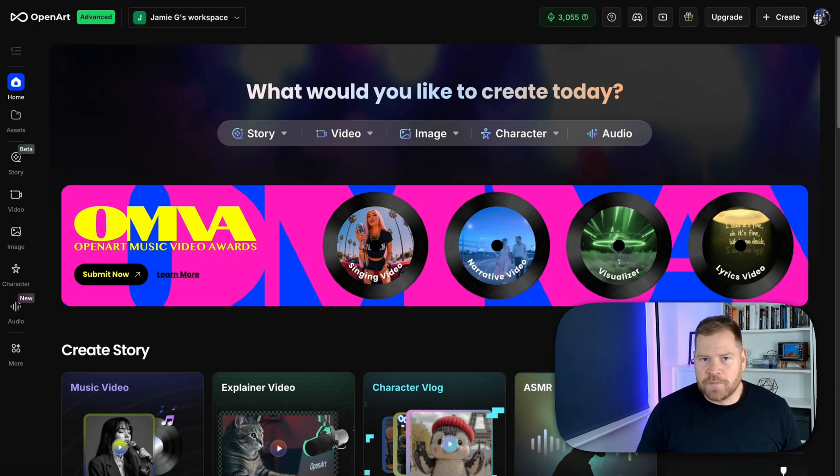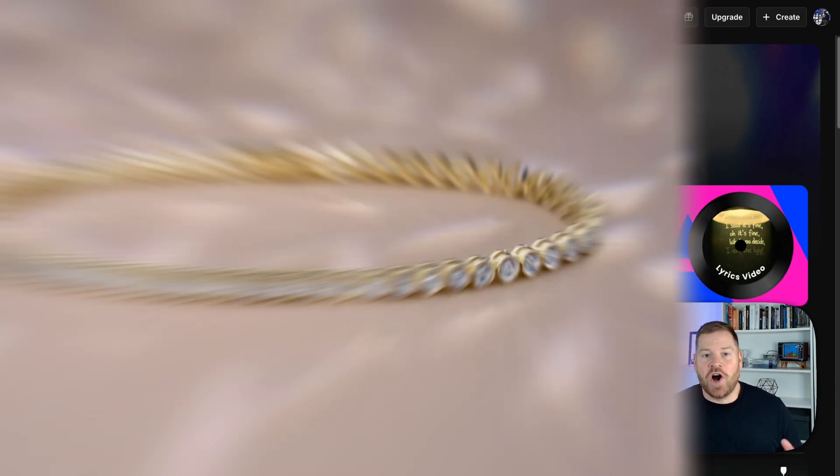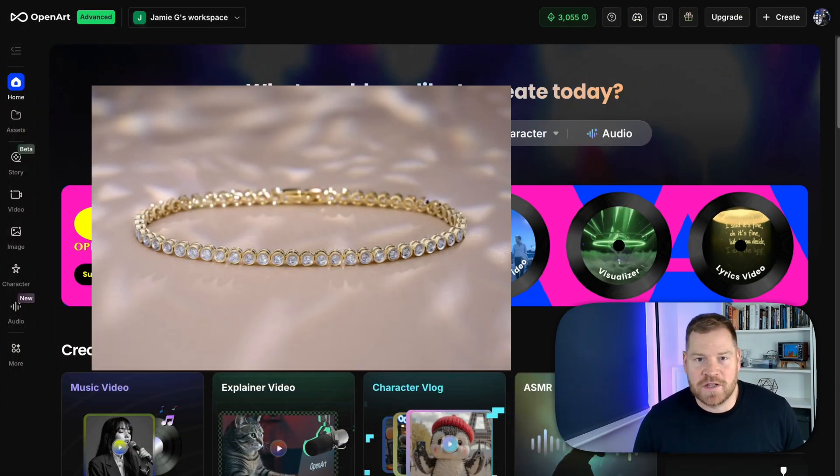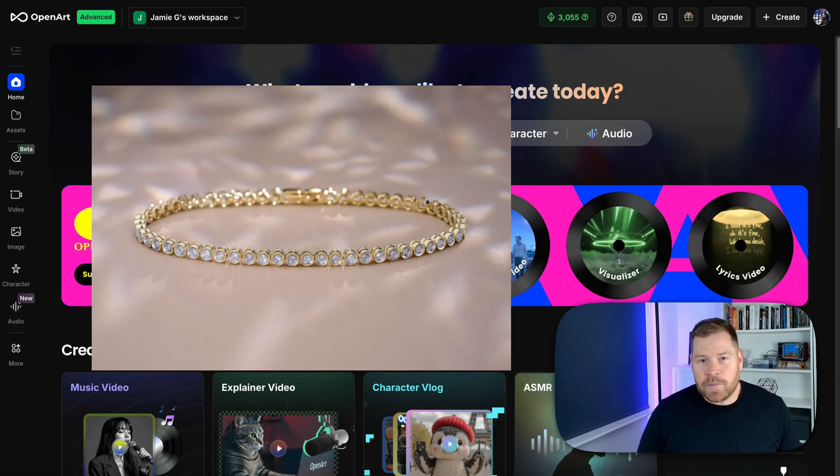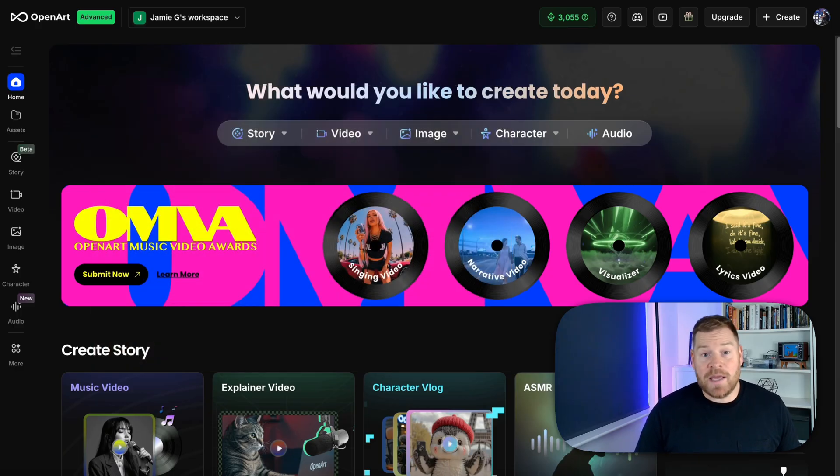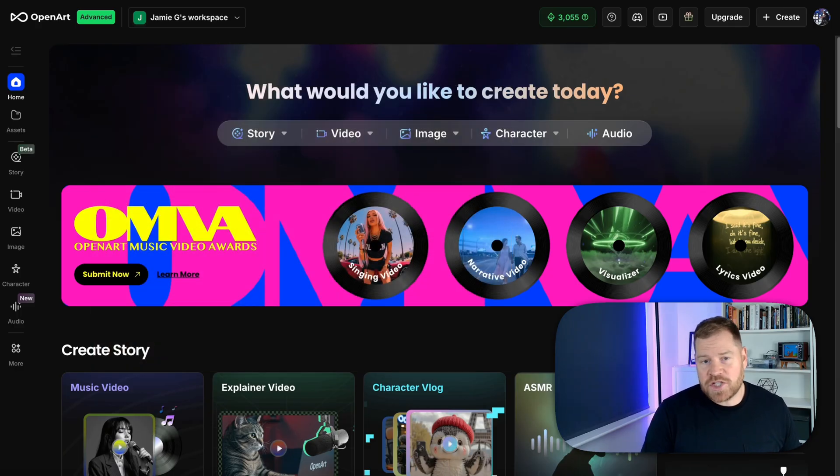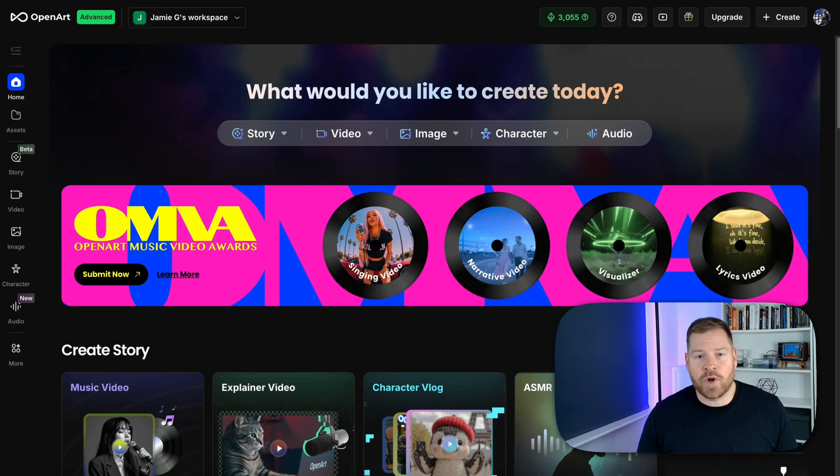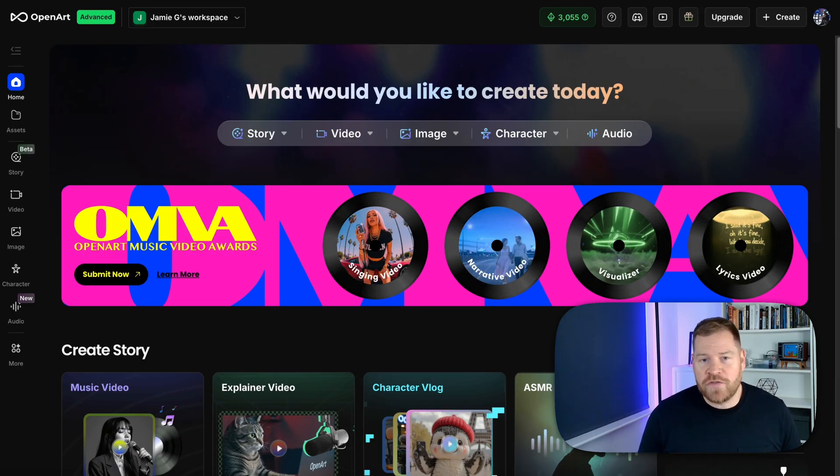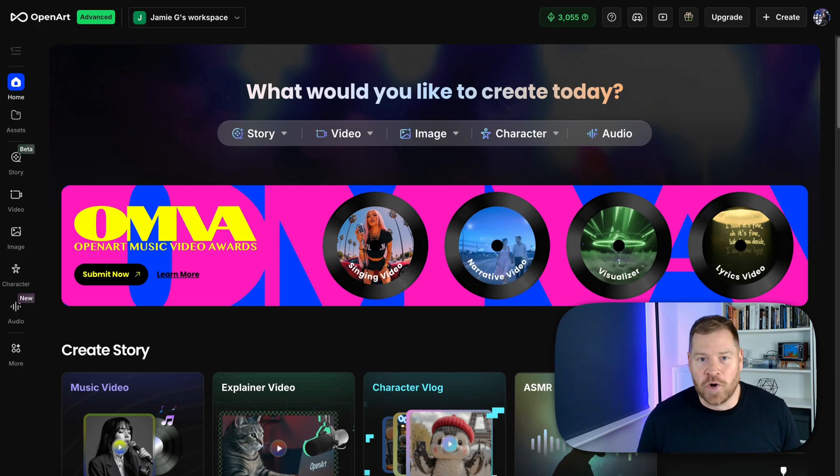So here's the situation. I have this basic image of a tennis bracelet and I want to create some incredible ads, image and video for social media. Now traditionally I would have had to have hired a product photographer, a videographer or an incredible designer to do this for me but not anymore.